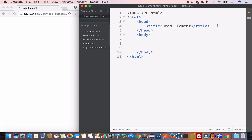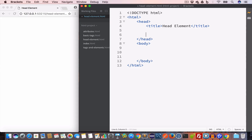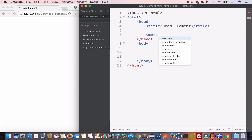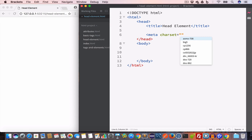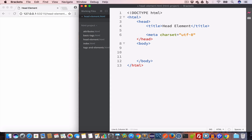The meta tag provides additional information about the web page, like the name of the author, keywords for the web page, character set, and so on. Let us go ahead and create a meta tag for character set and we'll set this to UTF-8. This tells us about the character set that is used for this page.